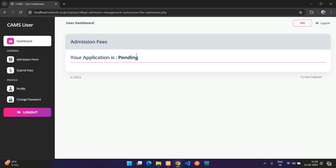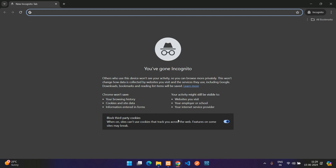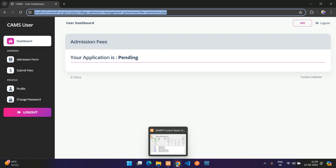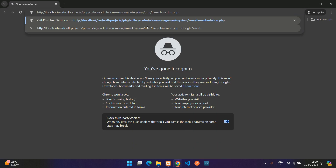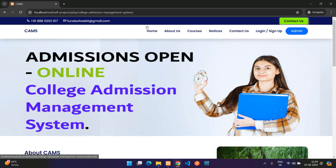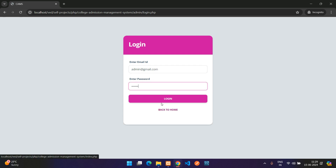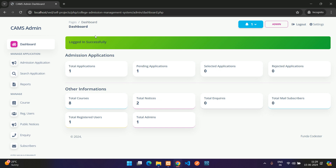On the Submit Fees page, since the application is still pending, you can't submit fees yet. Now let's log in to the admin panel in incognito mode. Copy the domain URL, go to the admin login, and enter admin credentials (admin@gmail.com, password 234567) and log in successfully.